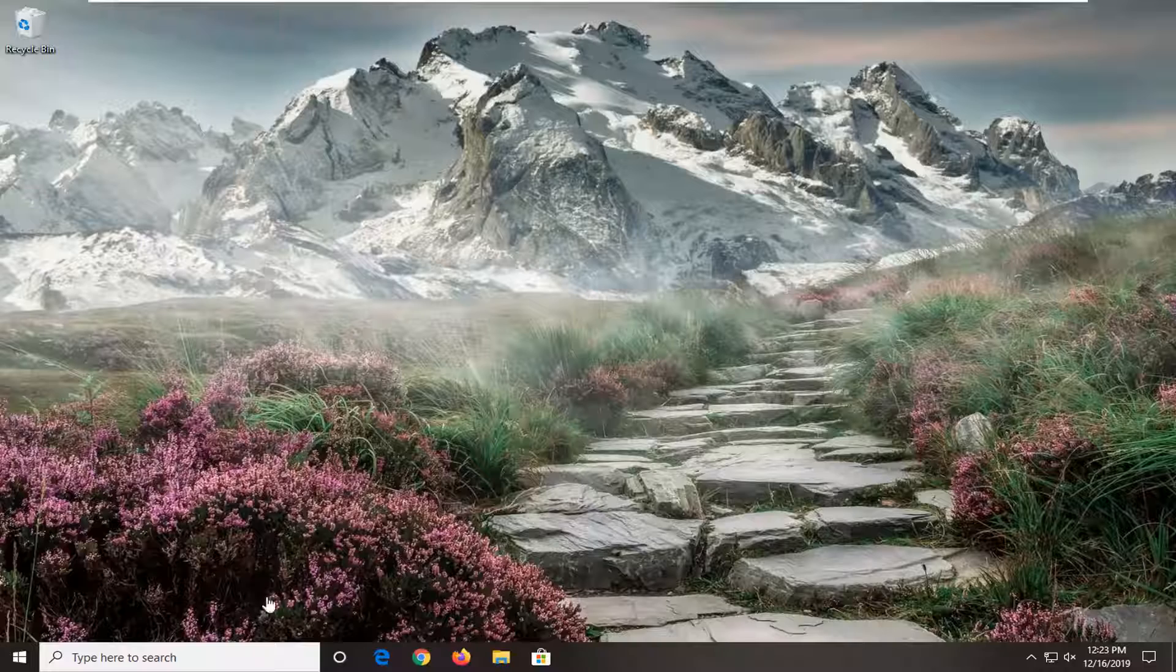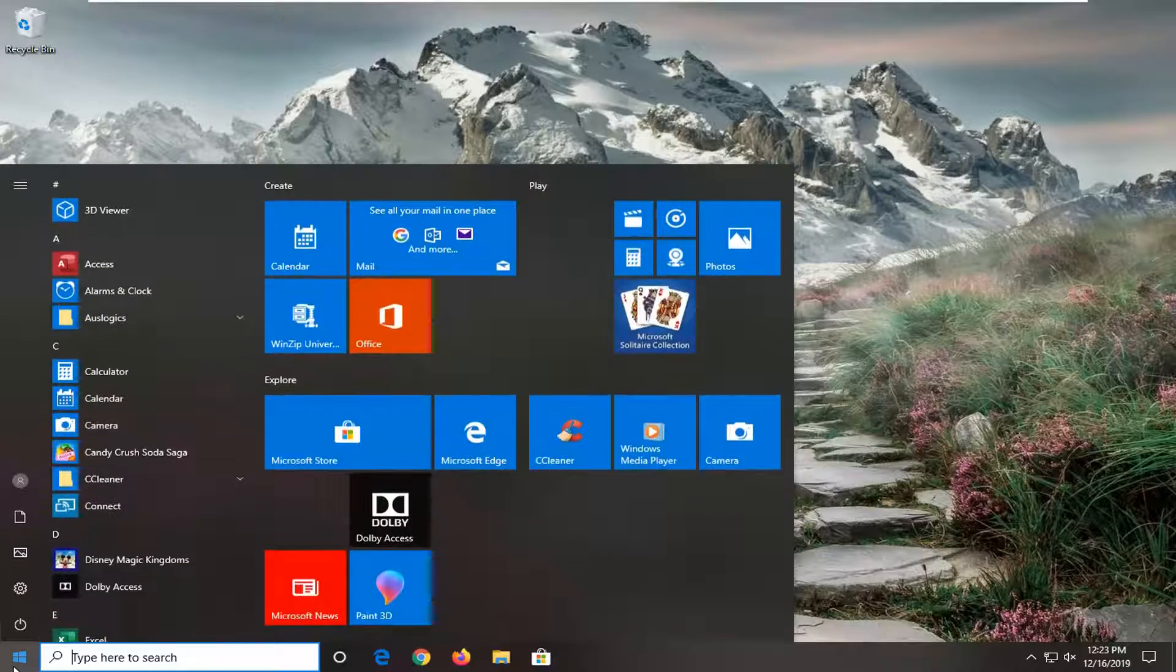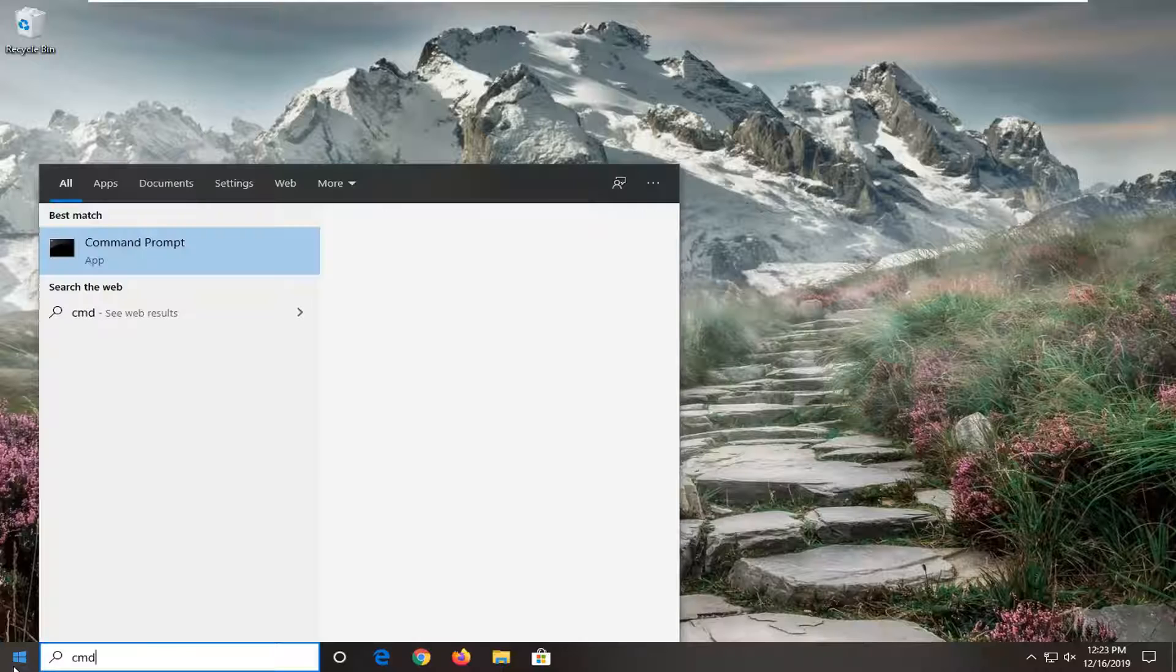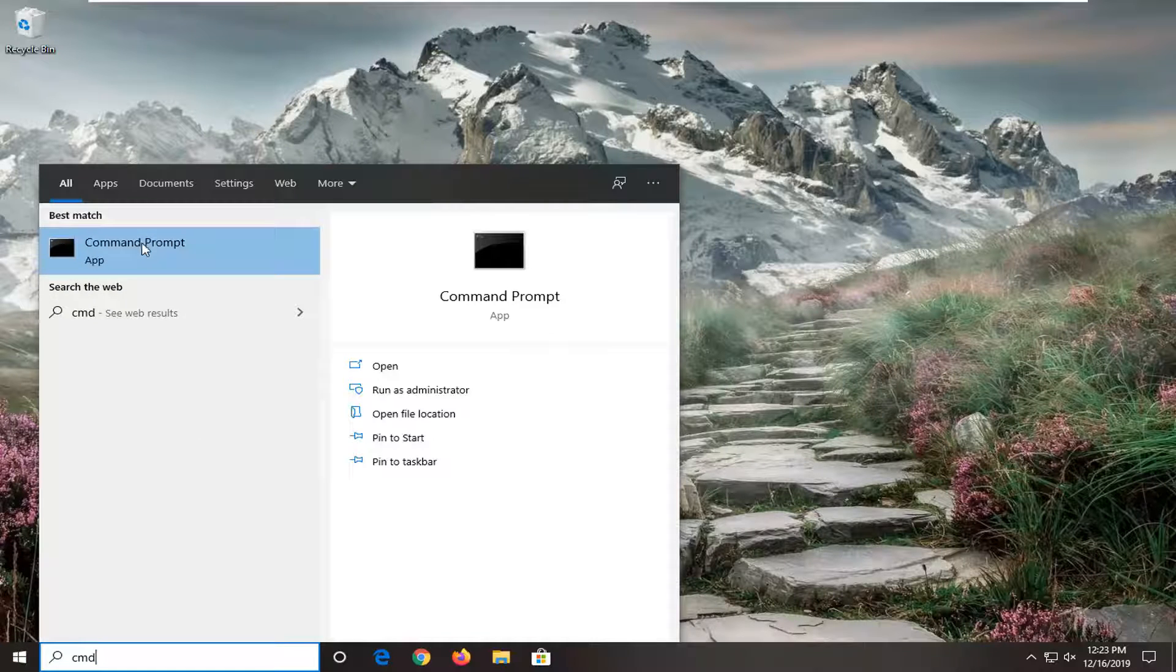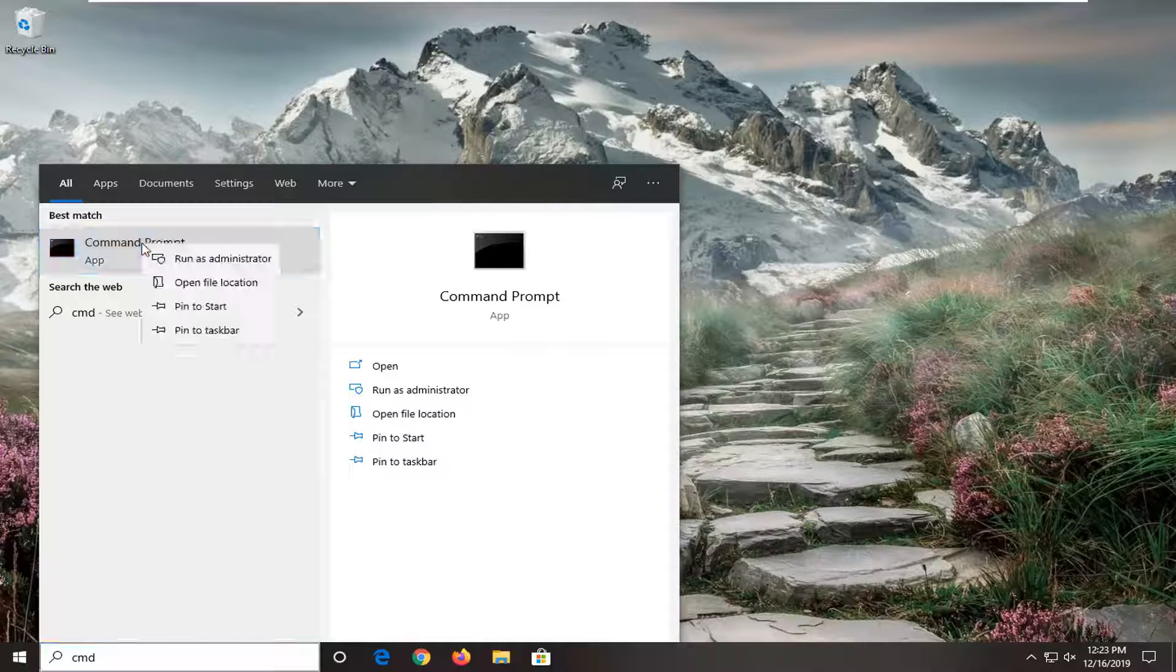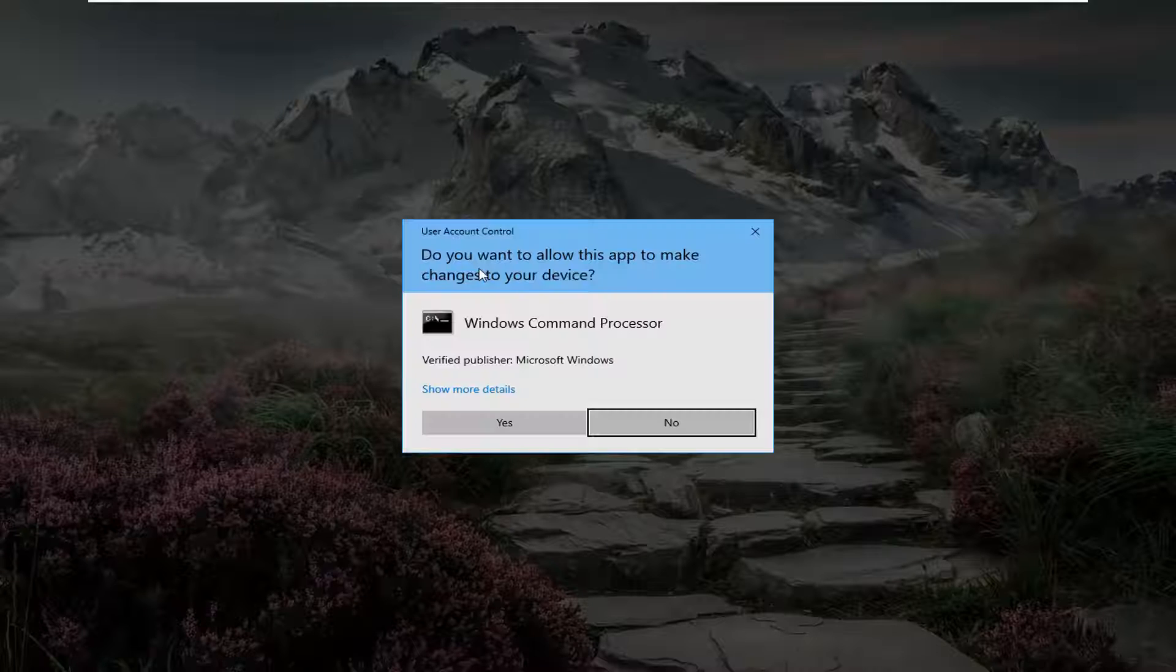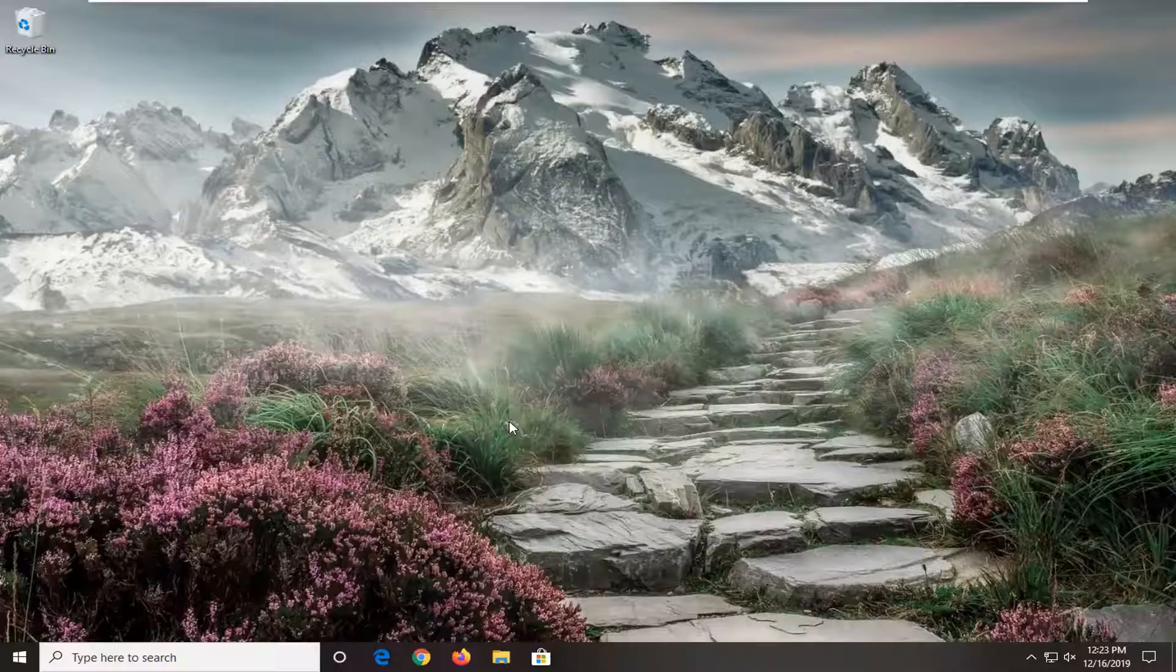So we're going to start off by opening up the start menu, type in CMD, best match to come back with command prompt. You want to go ahead and right click on that, and then select run as administrator. If you receive a user account control prompt, go ahead and select yes.